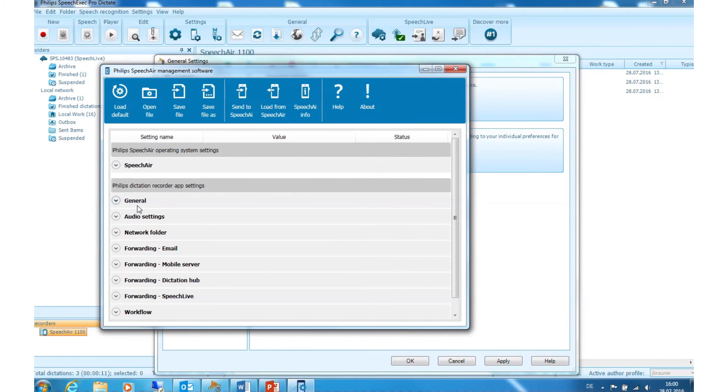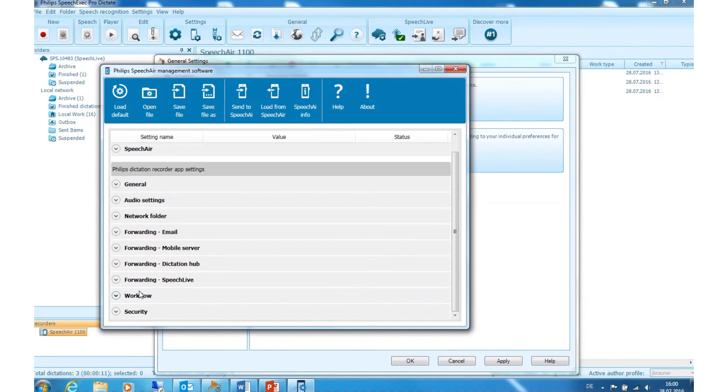Furthermore, there are General Settings, Audio Settings, Network Folder Settings, File Forwarding Settings, Workflow and Security.